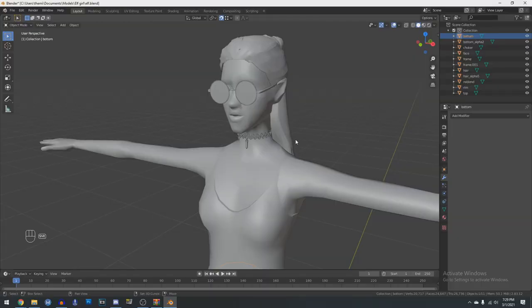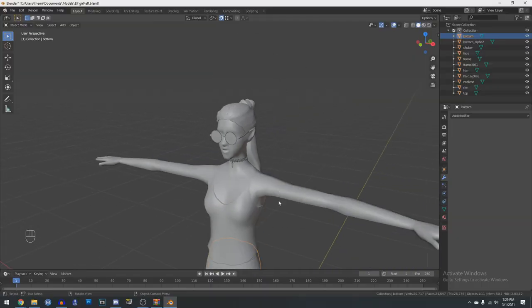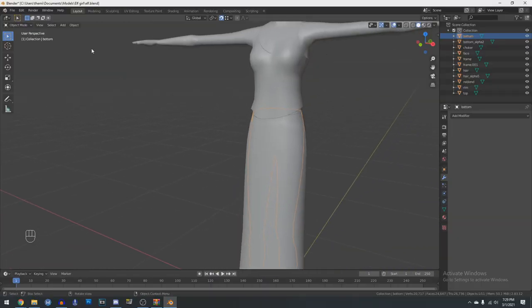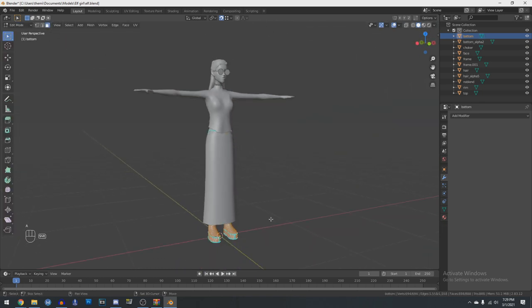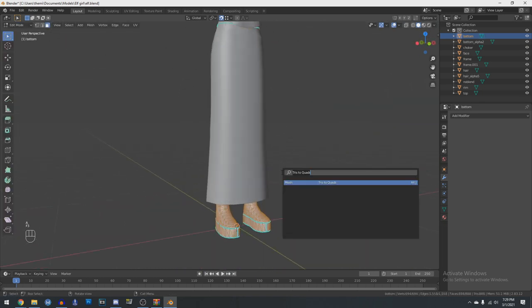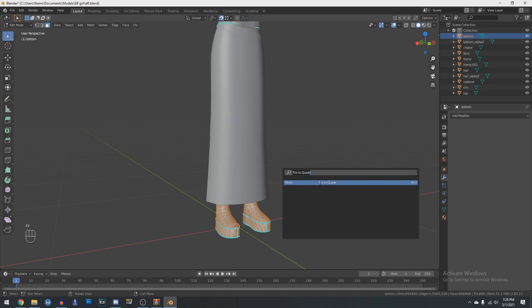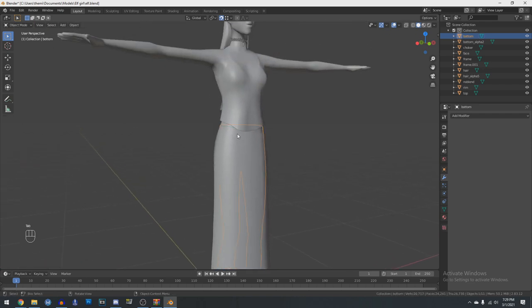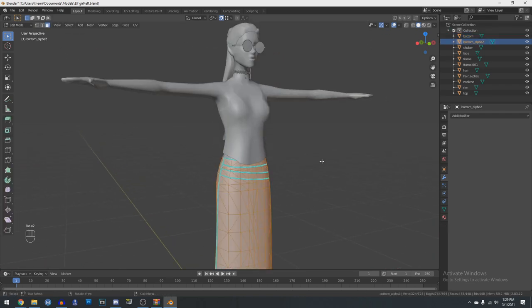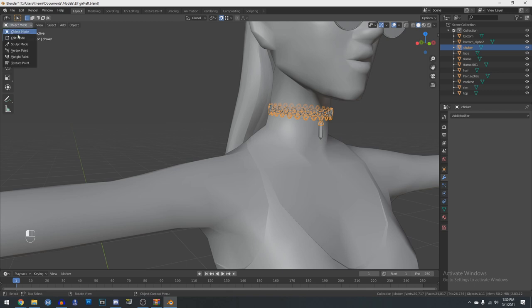That took way too long, but let's continue on to the next step. We're just going to go into edit mode and select everything by pressing A, and then hit F3 on your keyboard and search up 'Tris to Quads' and apply the modifier that comes up. And then just keep on doing that for every single mesh on the hierarchy.